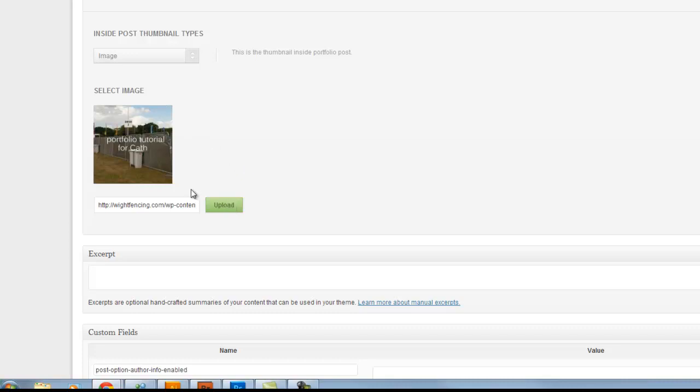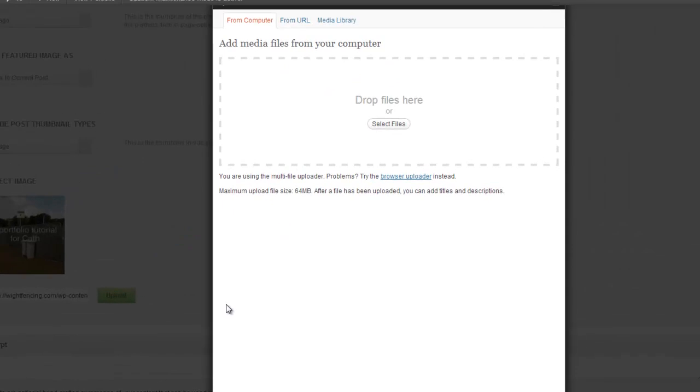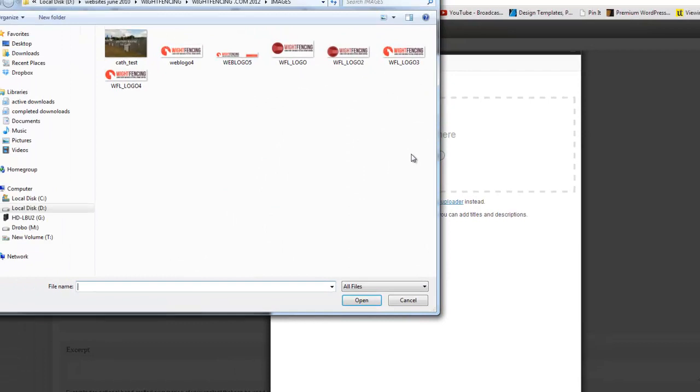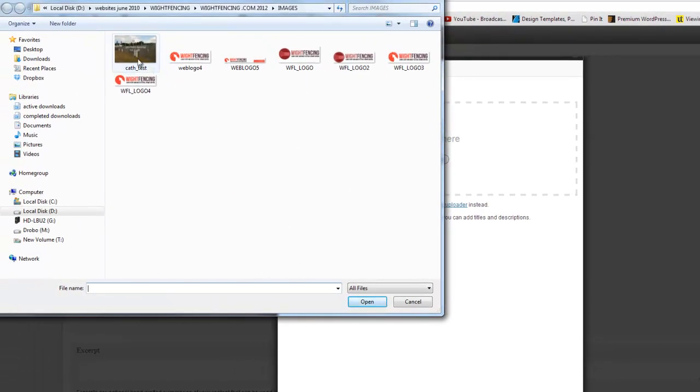Now, I've already inserted the image, but once you've got your image created, simply click on the upload link. Select files. Now, you'll know where you saved the image to, and you will simply double click on the image you'd like to use.